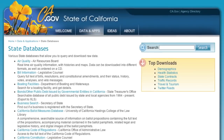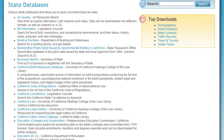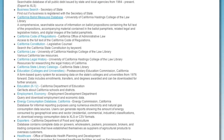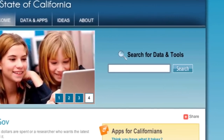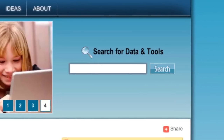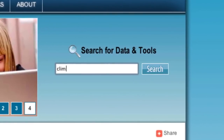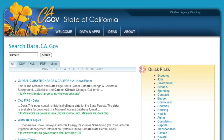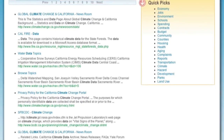Of course, with more than 400 sources of data and more than 100 million open data records, it can be pretty overwhelming. That's why the revamped search on data.ca.gov is more powerful than ever. Simply enter your search term, and data.ca.gov quickly returns relevant datasets from across state agencies.